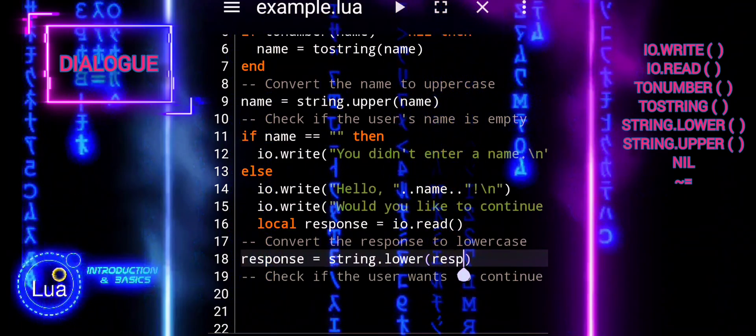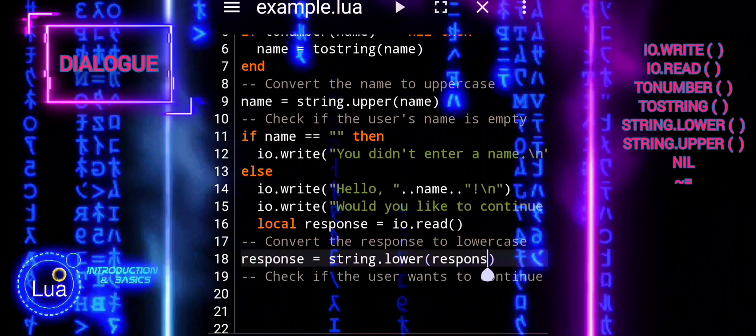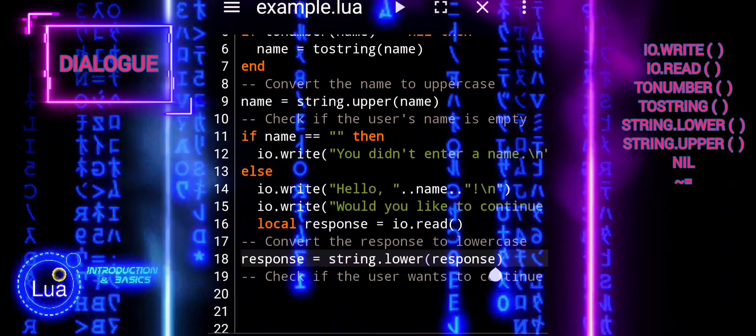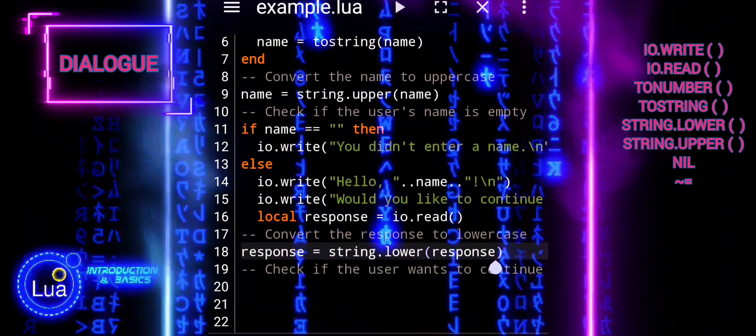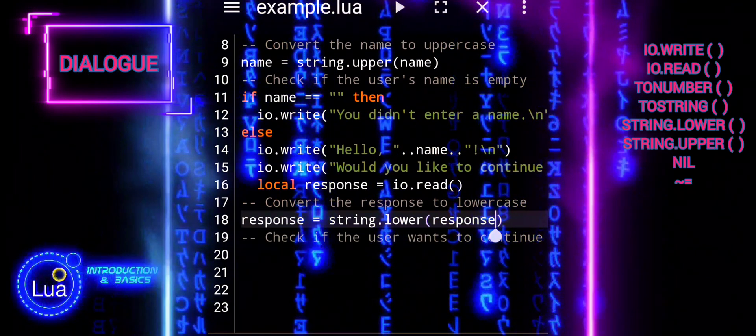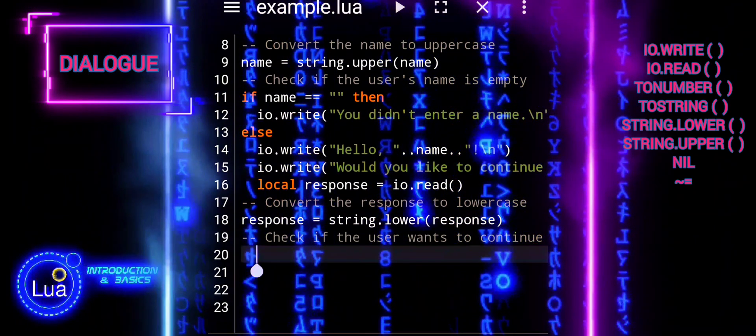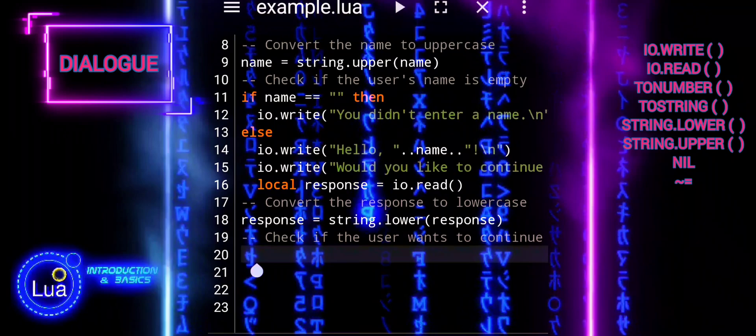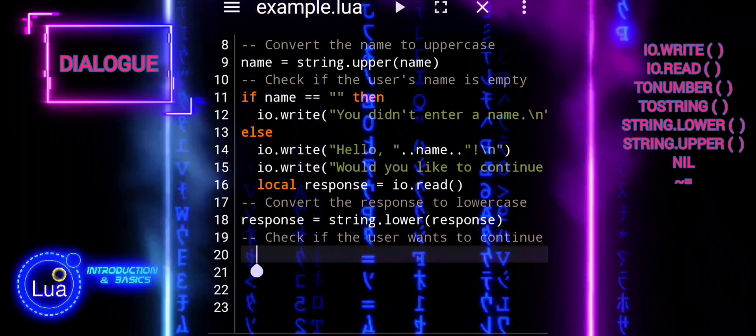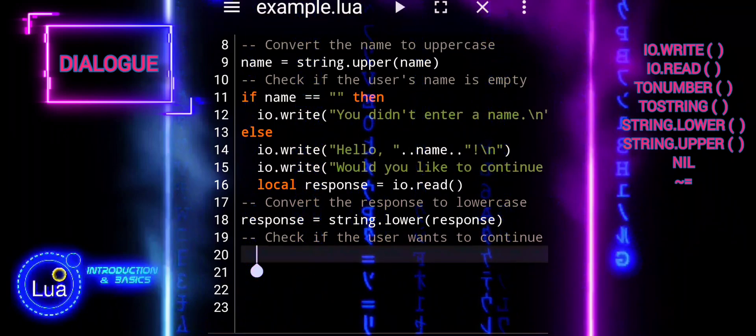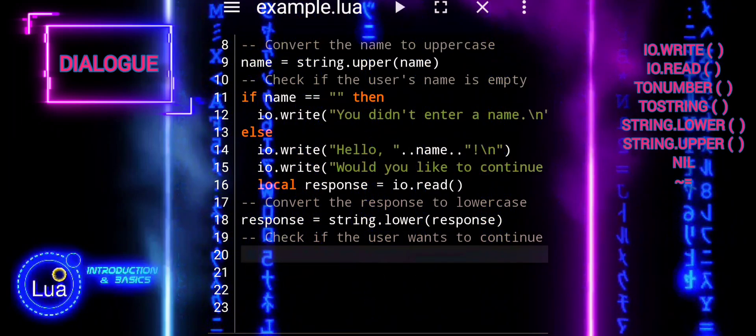Overall, this logic ensures that the script interacts with the user effectively, handles empty inputs appropriately, and maintains consistency in processing user responses.